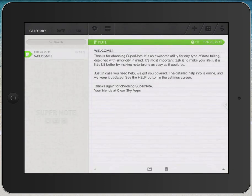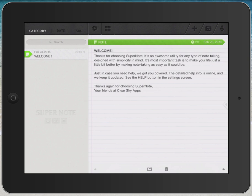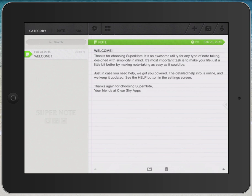SuperNote opens up with the welcome note, and you can take a moment to read that. But what I'd like to do is, starting from the upper left, go across the screen toward the top right and talk about the icons.